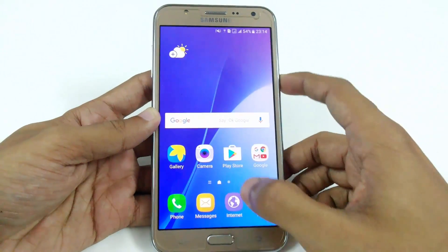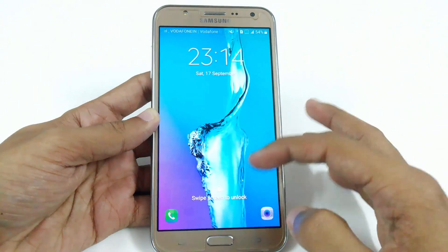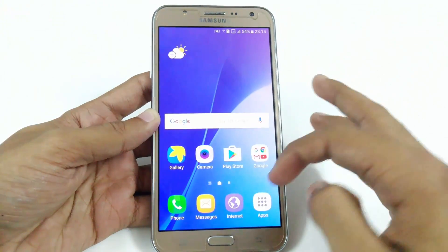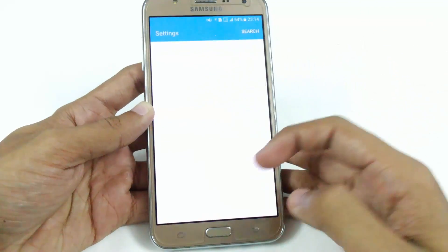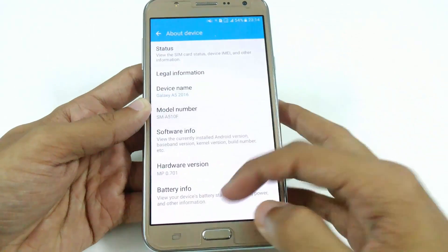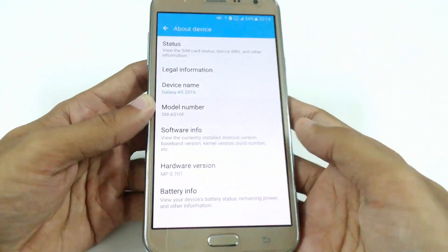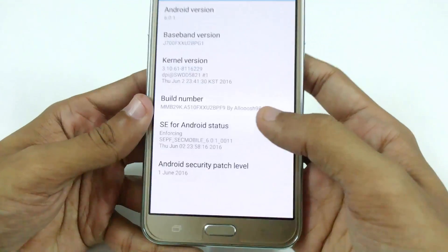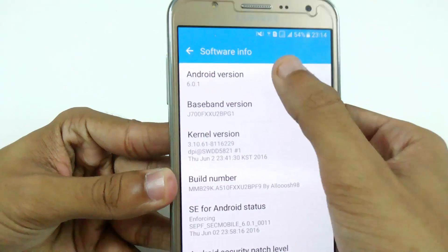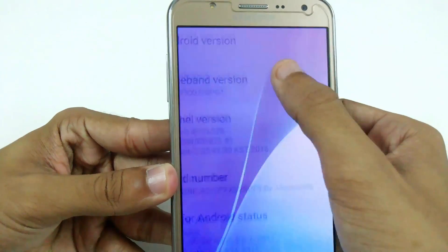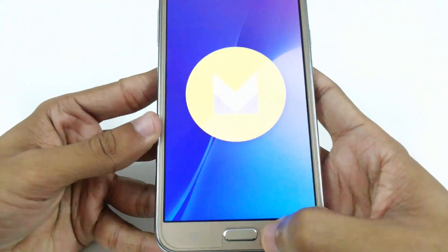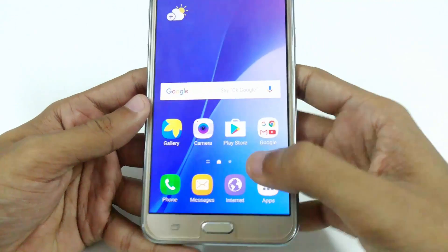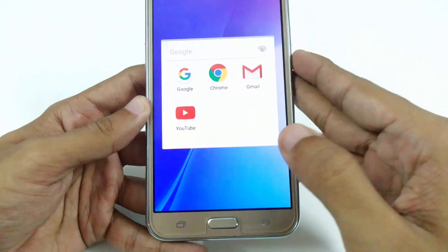Now we have version 2, and let me show you it first. Here you can see the lock screen is working. You can see that this is the A5 2016 variant, and in the software information here you can see Android 6.0.